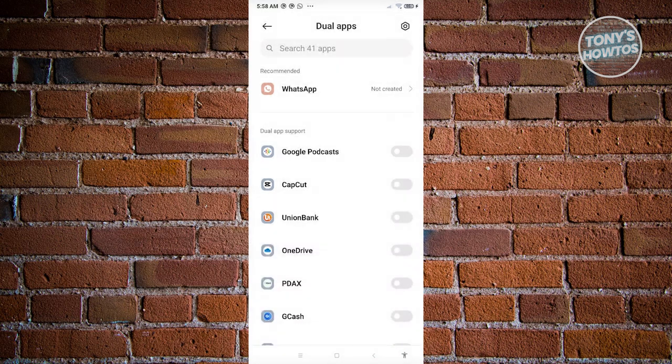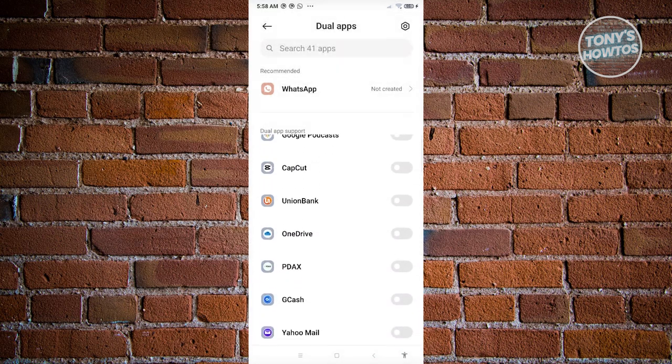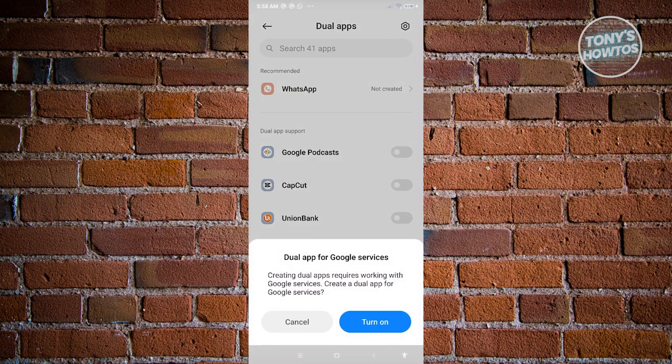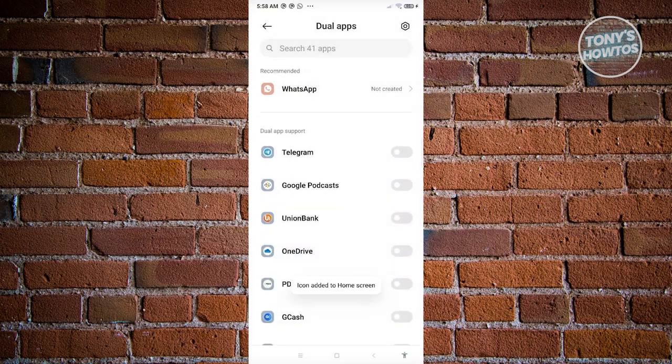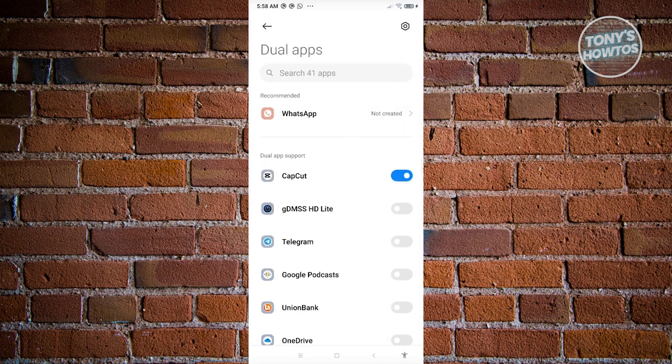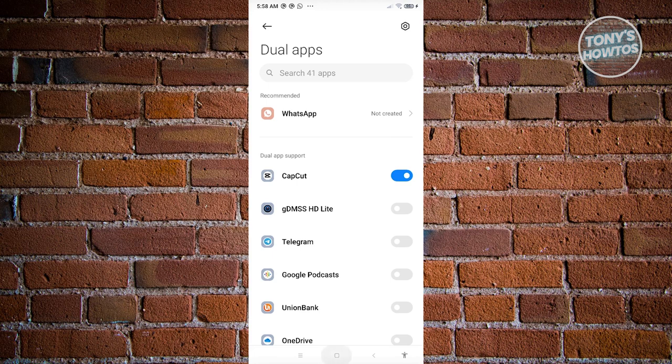Now in this case, we could also create a duplicate app for CapCut. Let's go and choose that one. So let's go and click on turn on. And it's going to say icon added into our home screen. As you can see, we have CapCut now enabled.